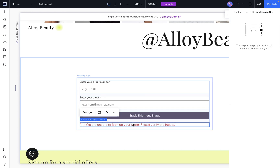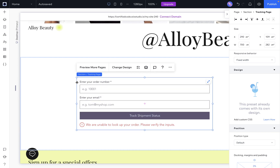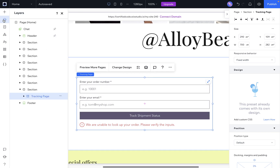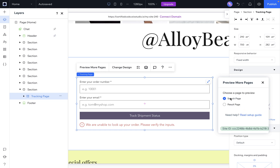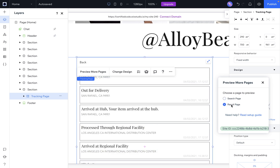There is also an error message element, so in case there is some error, you can let users know. Furthermore, if you select the whole tracking page element, you can do it by going to the Layers panel, then Tracking page, and preview more pages. You will be able to choose which page to preview — one page is the search page and another is the result page.